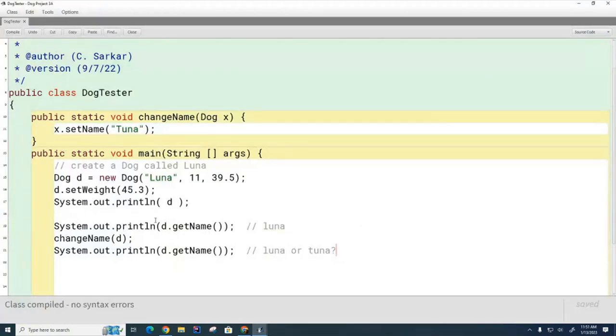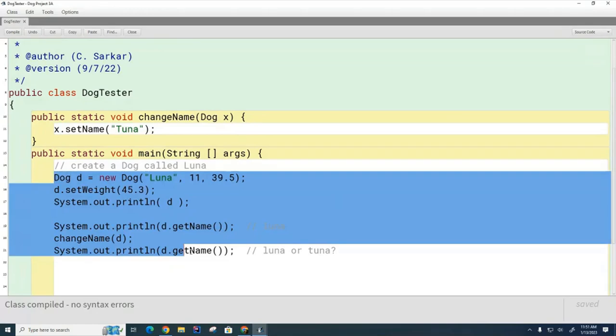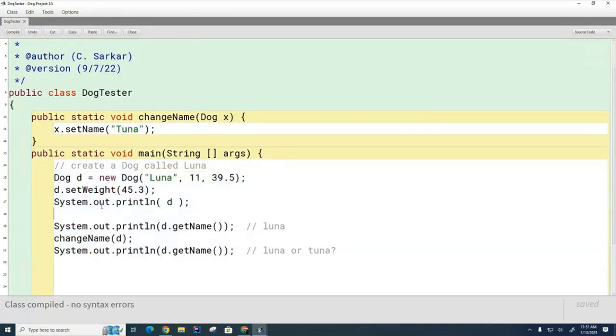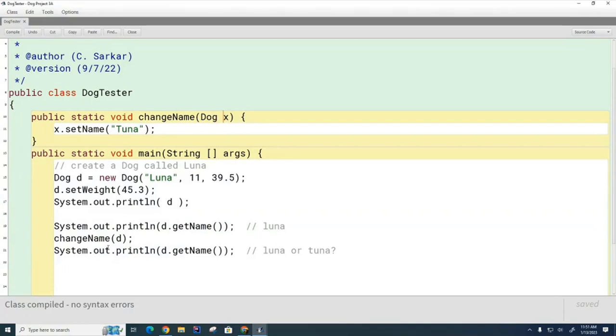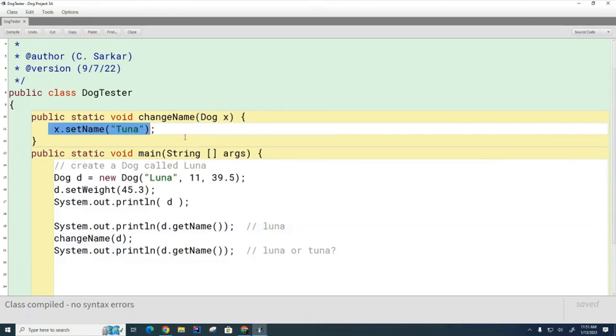When I created this dog, how many dogs did I create? In here, how many dogs? One dog I created. Its name is Luna. When I pass this dog as a parameter, the only thing that gets copied from D to X is the location of the dog, the address of the dog, where the dog lives. When this method gets there, it knows where the dog lives. It hunts that dog down and it changes its name.